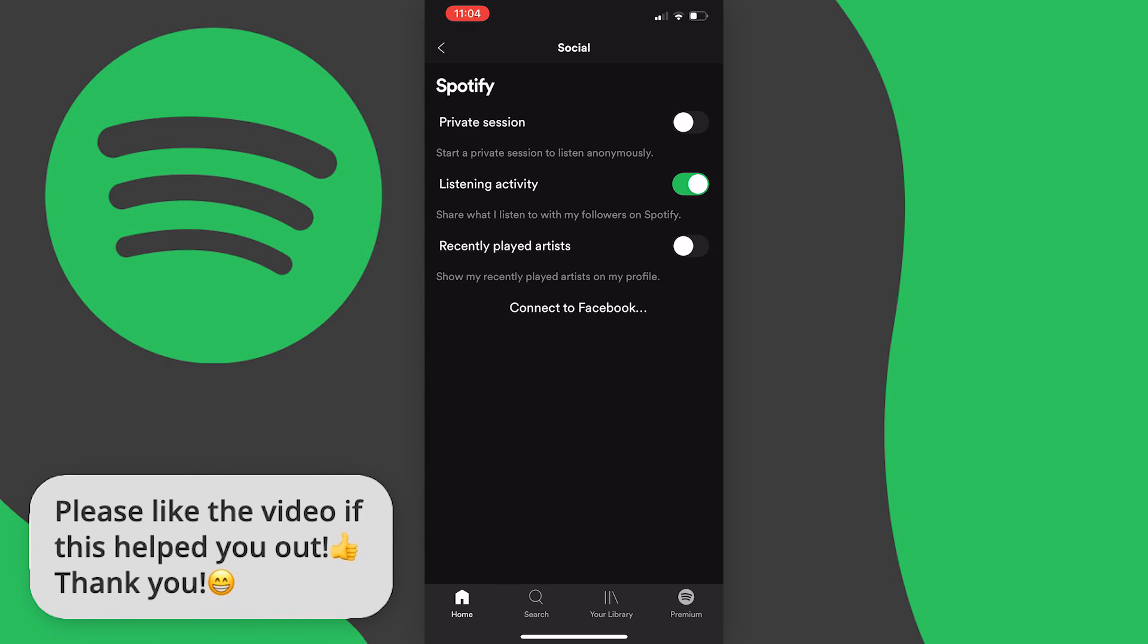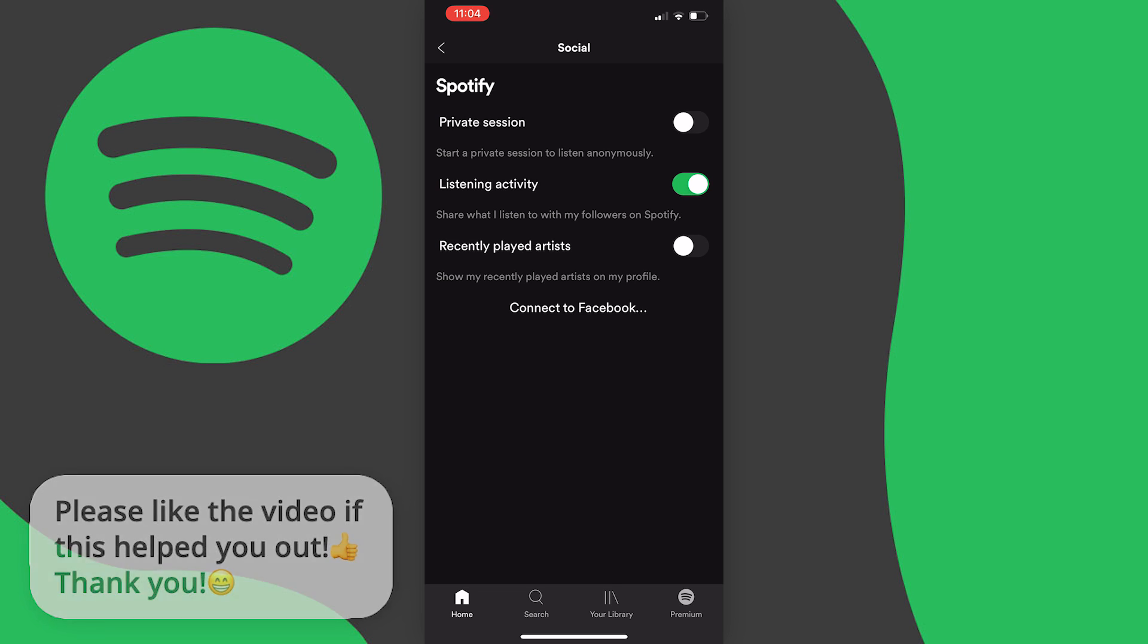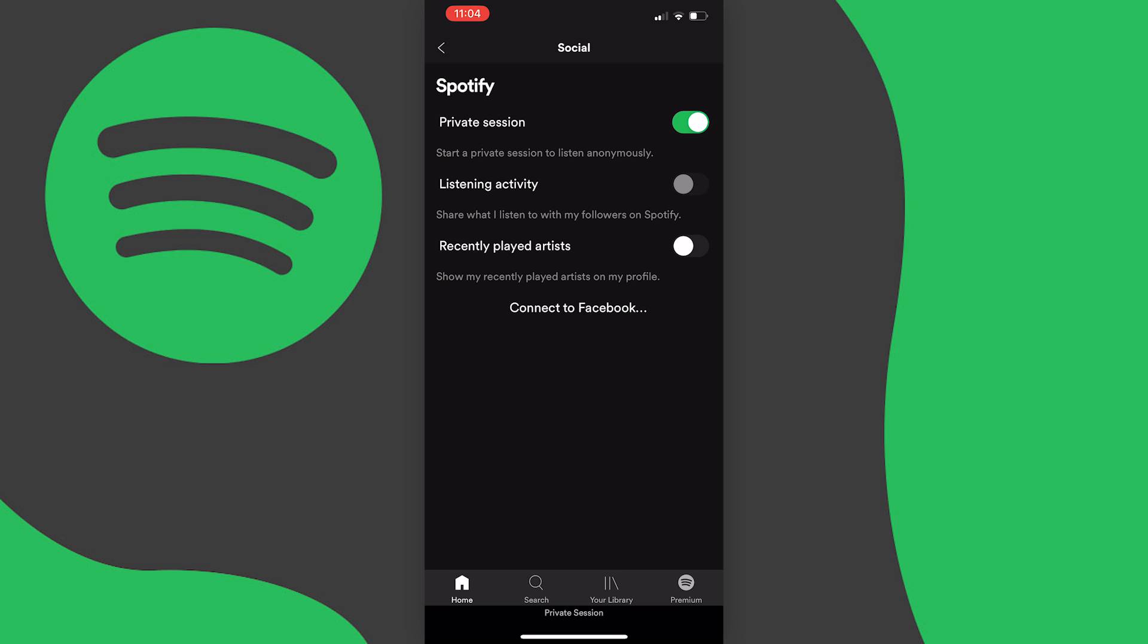Private session which means that anything you play from the point that you turn this on will not be tracked and put on your recently played list and this also turns off listening activity.